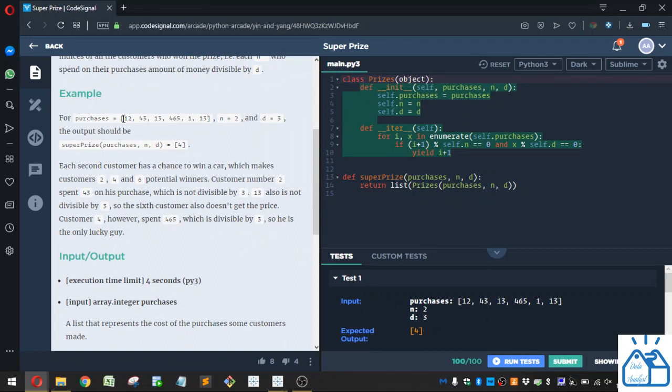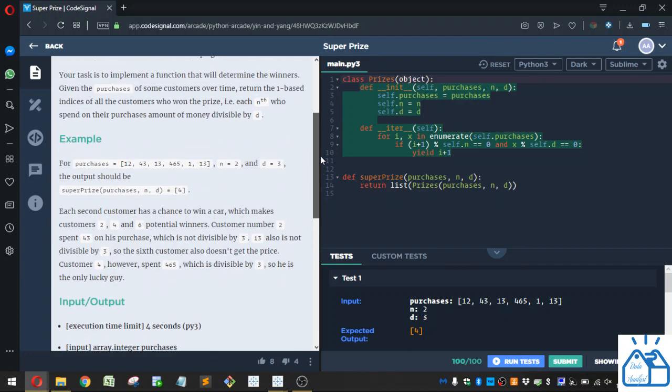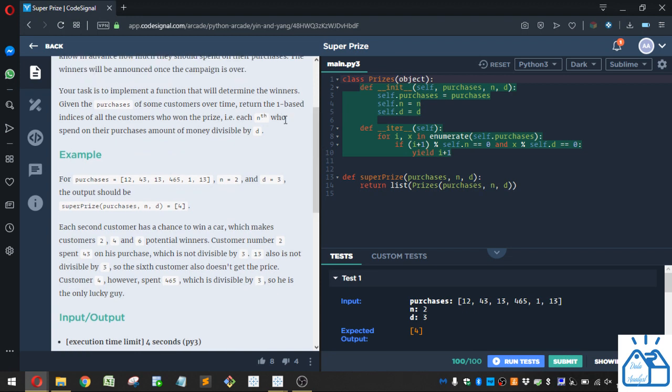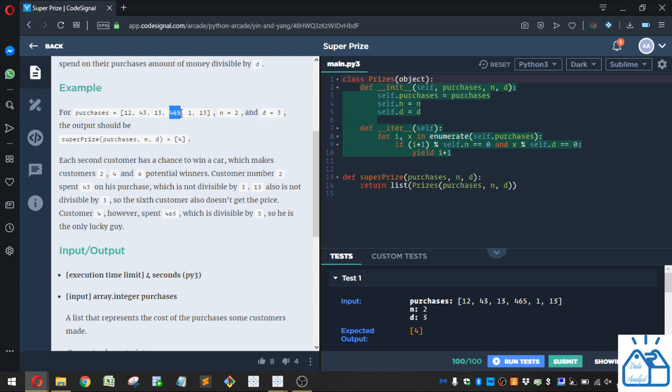So these are the purchases in this list here. And they want only the second customer, so every second customer can possibly win. And they'll only win if their purchase amount was divisible by three. So remember it says we're going to do a one-based index, so it's going to start with two here. So 43 is not divisible by three, so that's not a potential winner. And then we go to the fourth one here.